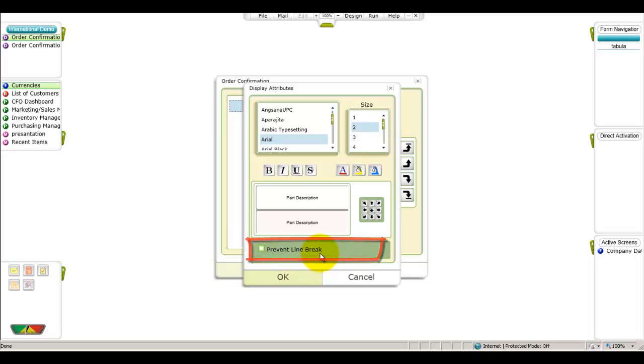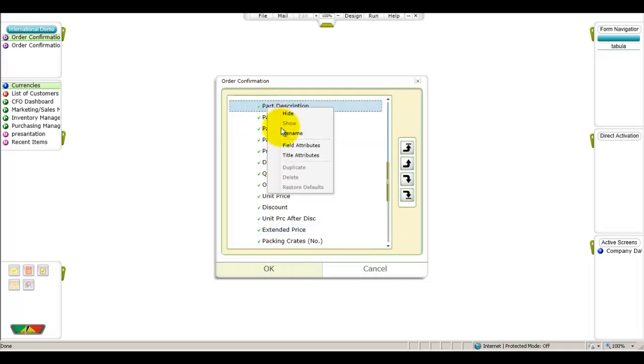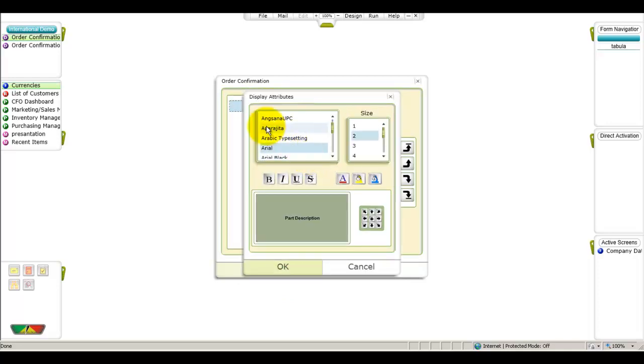Right-click the desired field and select Title Attribute to open a dialog box in which you can change the column title's font, font style, font color, background color, or text justifications.